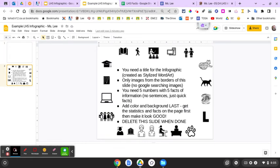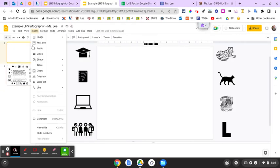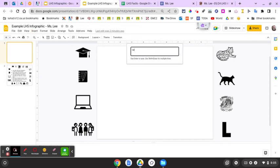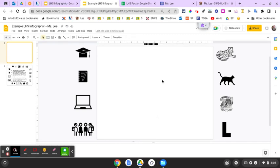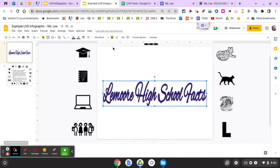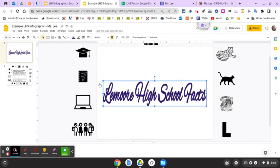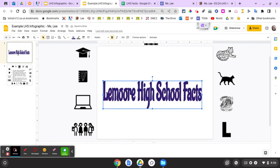Go back to slide one, insert word art. I would go with something like 'Lemoore High School Facts' — stylize it, make it pretty, add some color. You can always change the color later. Originally I was going with a cursive scripty font, but those are really hard to read. You're better off with something a little more straightforward.